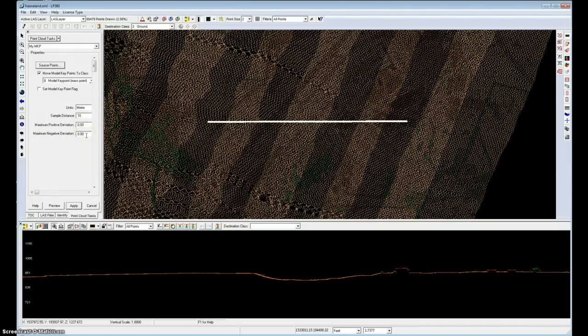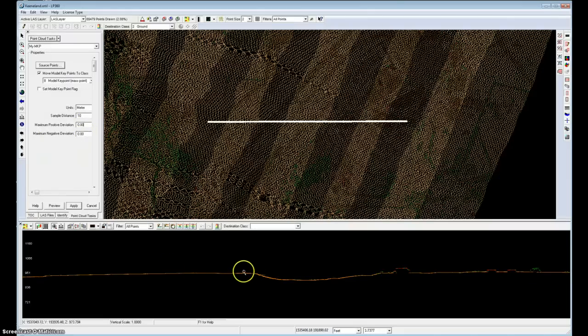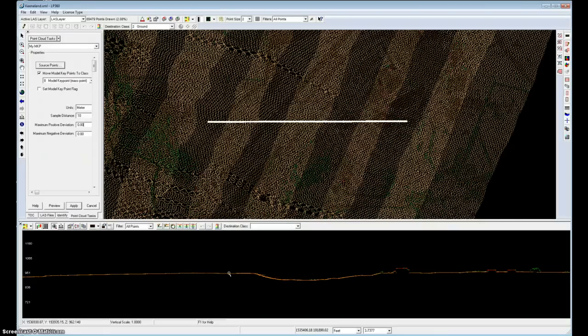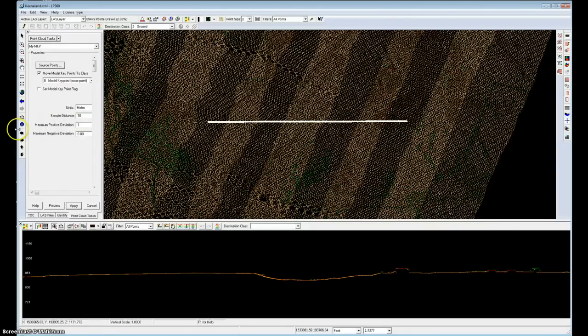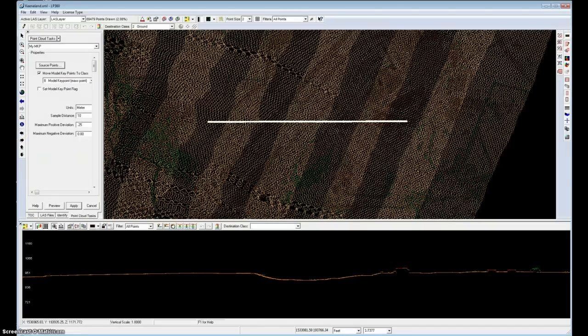Now the deviations specify how accurately you would like the model. So as I move over this terrain, what is the error tolerance I'm willing to accept? So in our case, let's say 0.25 meters above and 0.25 meters below.